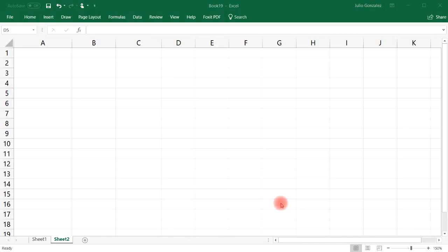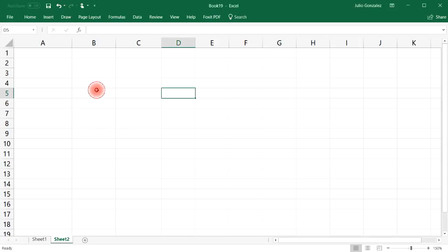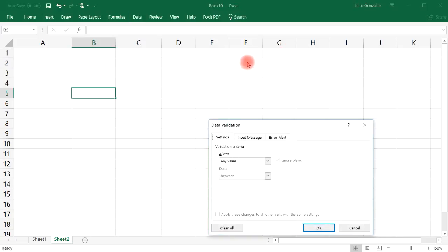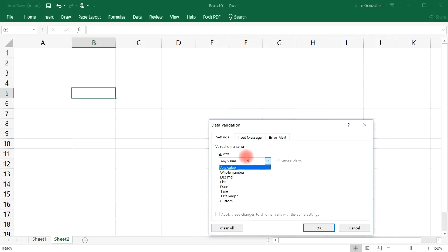In this video we're going to talk about data validation and how to use it to create a drop-down list. First let's talk about the basics of data validation. If you highlight a cell and click Data, to the right you'll see Data Validation. You can put some restrictions on what you can enter in a cell.